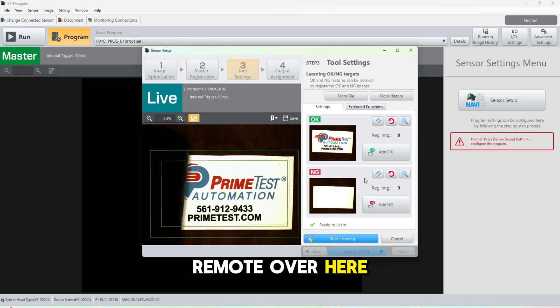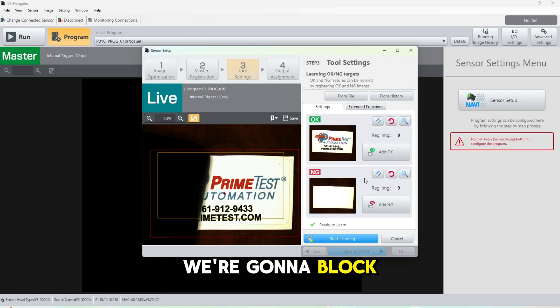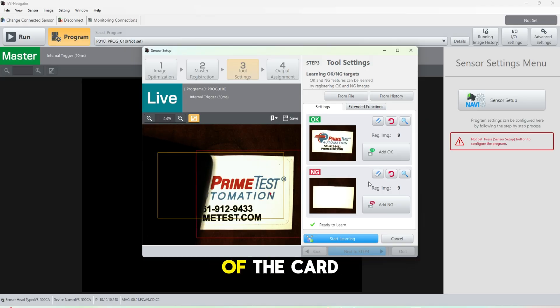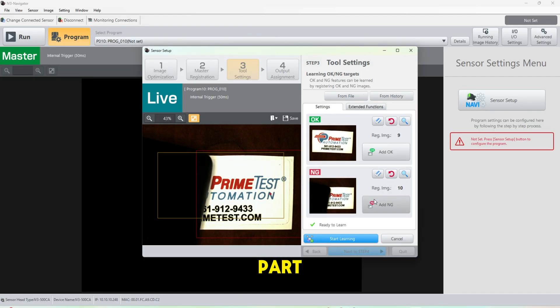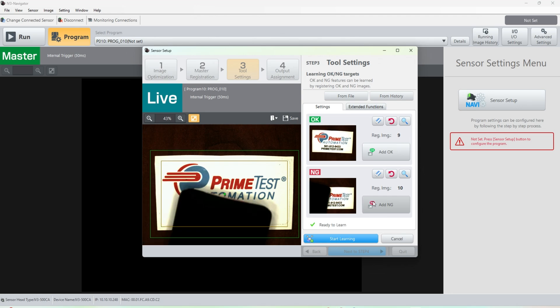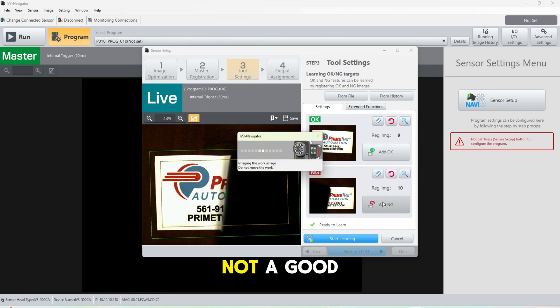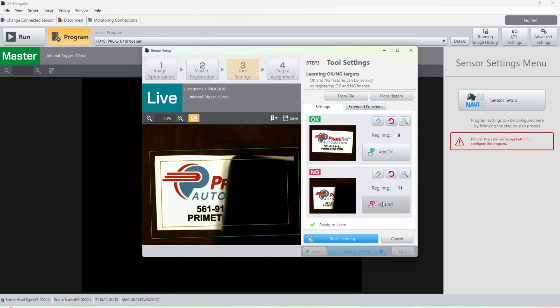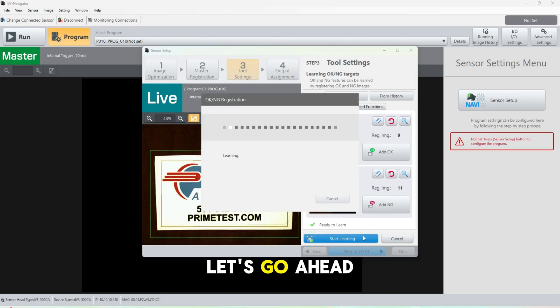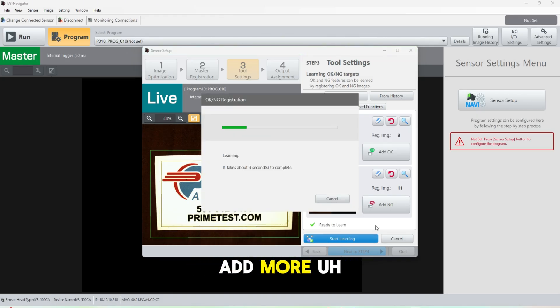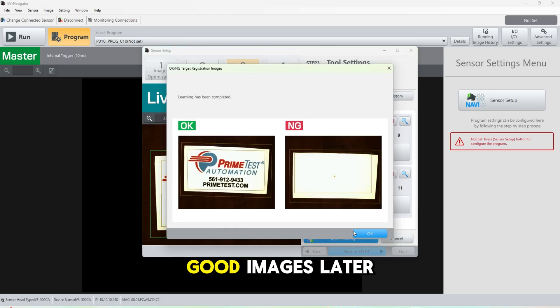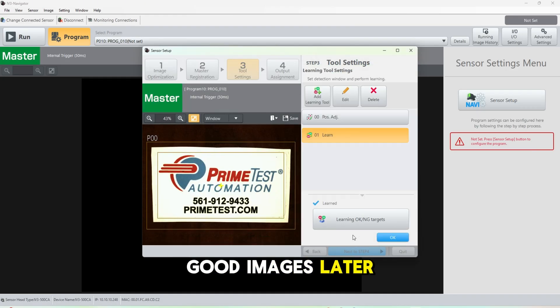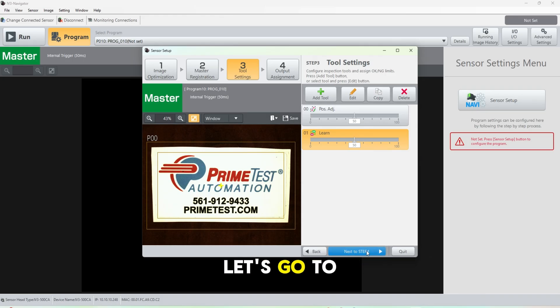We're going to use the remove tool over here. We're going to block out a portion of the card and we're going to say that is not a good part. Block it out on the other side there and say that's not good. Let's go ahead and start learning. We can always add more okay and not good images later on, but this is a good starting point. Let's go to the next step.